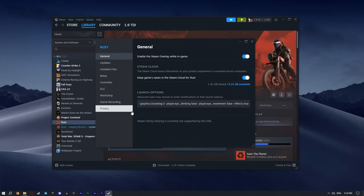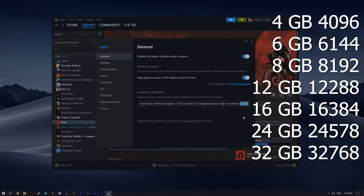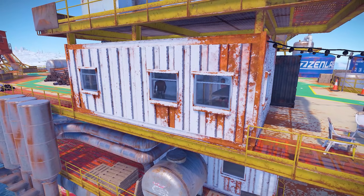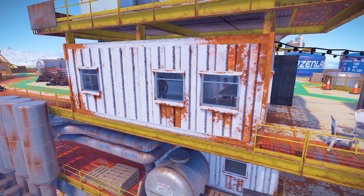Now let's move on to Launch Options. The only option you need to change is Max Memory. This will help Rust use more RAM, reducing lags and drops in FPS. On screen you can see the values to use depending on your RAM size. However, exceeding your RAM limit may cause the game to crash, so be careful. I'll leave all these launch options in the comments below so you can just copy them.